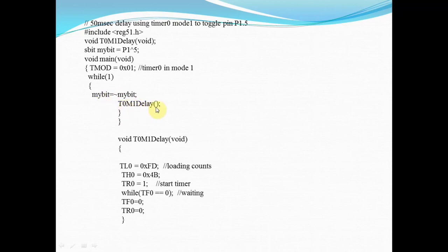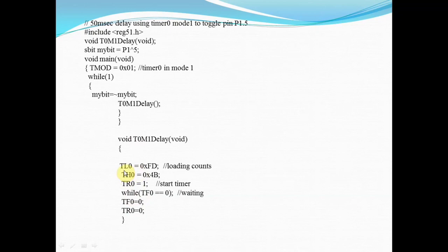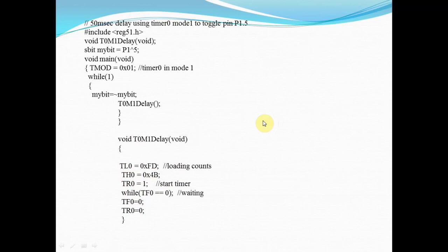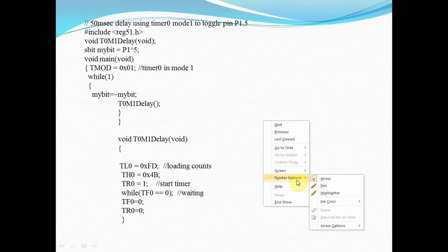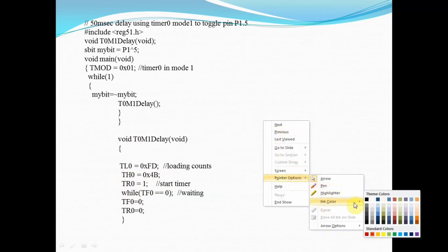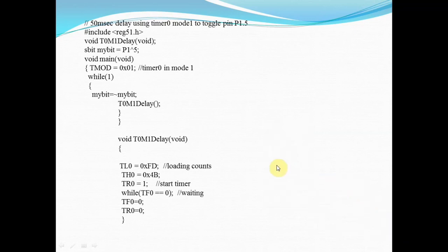When T0M1delay is called, your control will go to this delay routine. In the delay routine, I have loaded the counts: TL0 with 0xFD and TH0 with 0x4B. Just now we discussed this. You have to start the timer. The TR bit and TF bit are related with the TCON register. I have already explained these details in my previous video - I will provide the link in the description box.